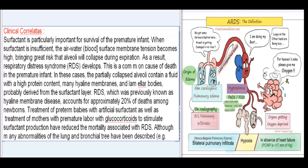In these cases, the partially collapsed alveoli contain a fluid with a high protein content, many hyaline membranes, and lamellar bodies, probably derived from the surfactant layer. RDS, which was previously known as hyaline membrane disease, accounts for approximately 20% of deaths among newborns. Treatment of preterm babies with artificial surfactant, as well as treatment of mothers with premature labor with glucocorticoids to stimulate surfactant production, have reduced the mortality associated with RDS.